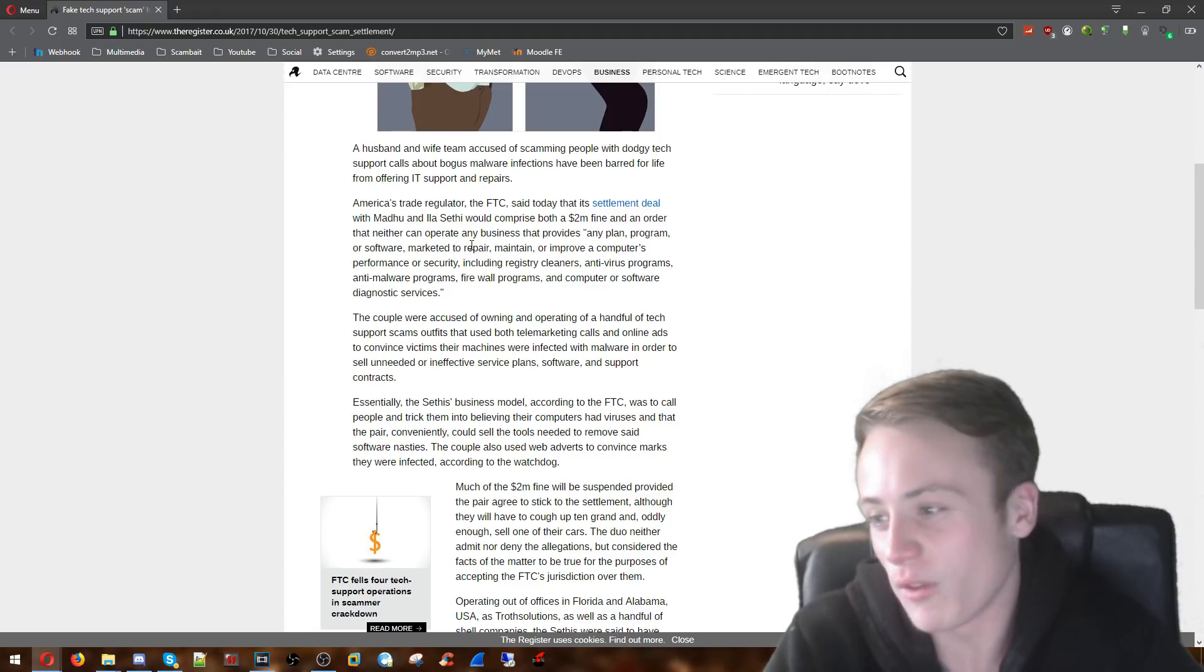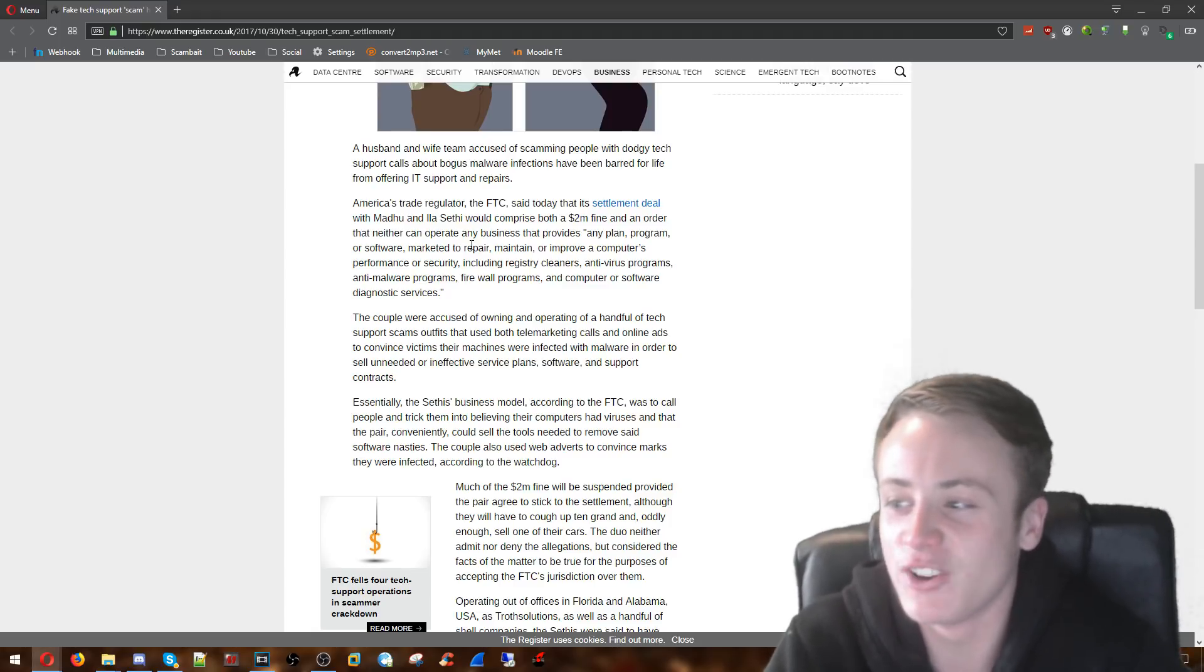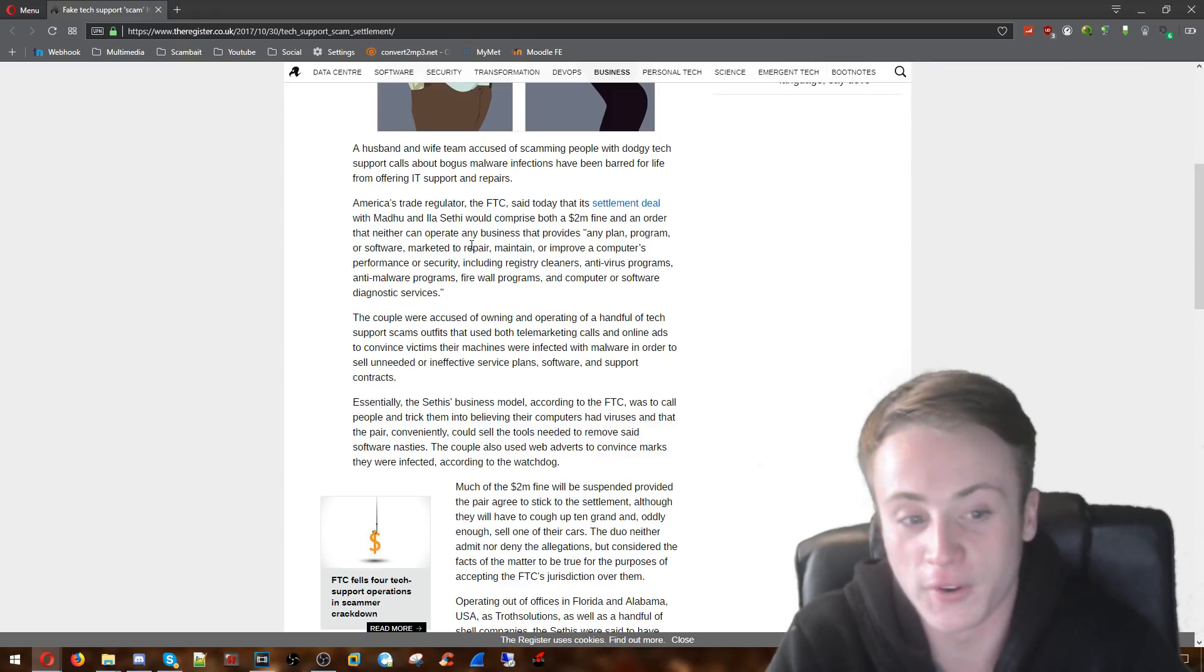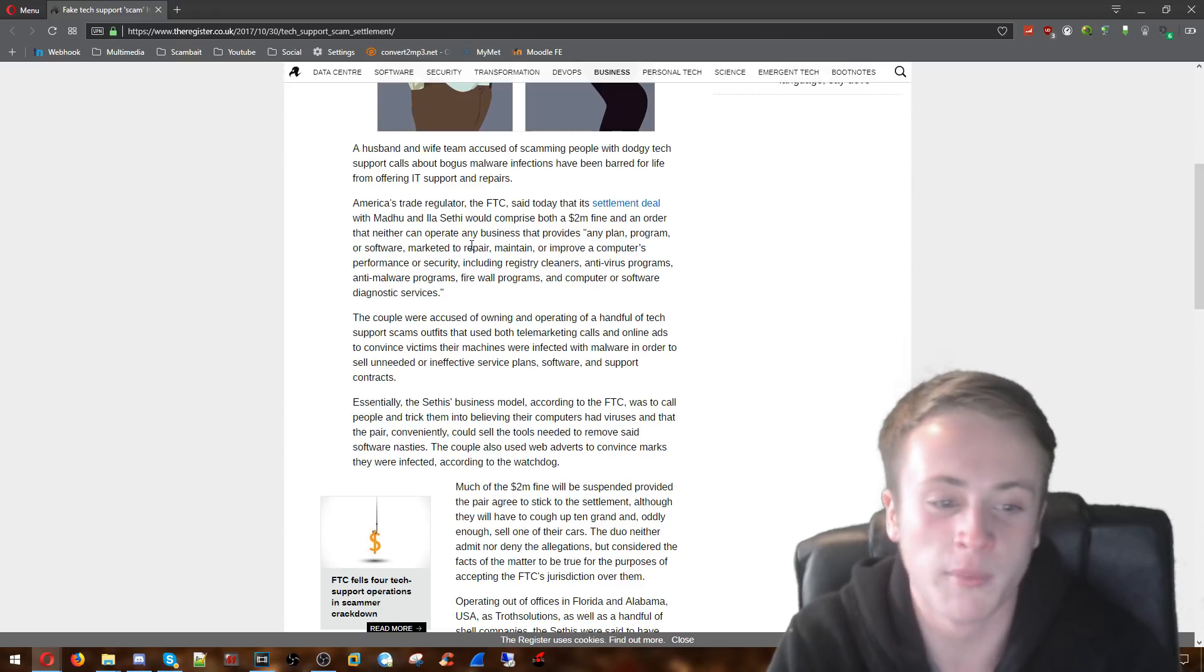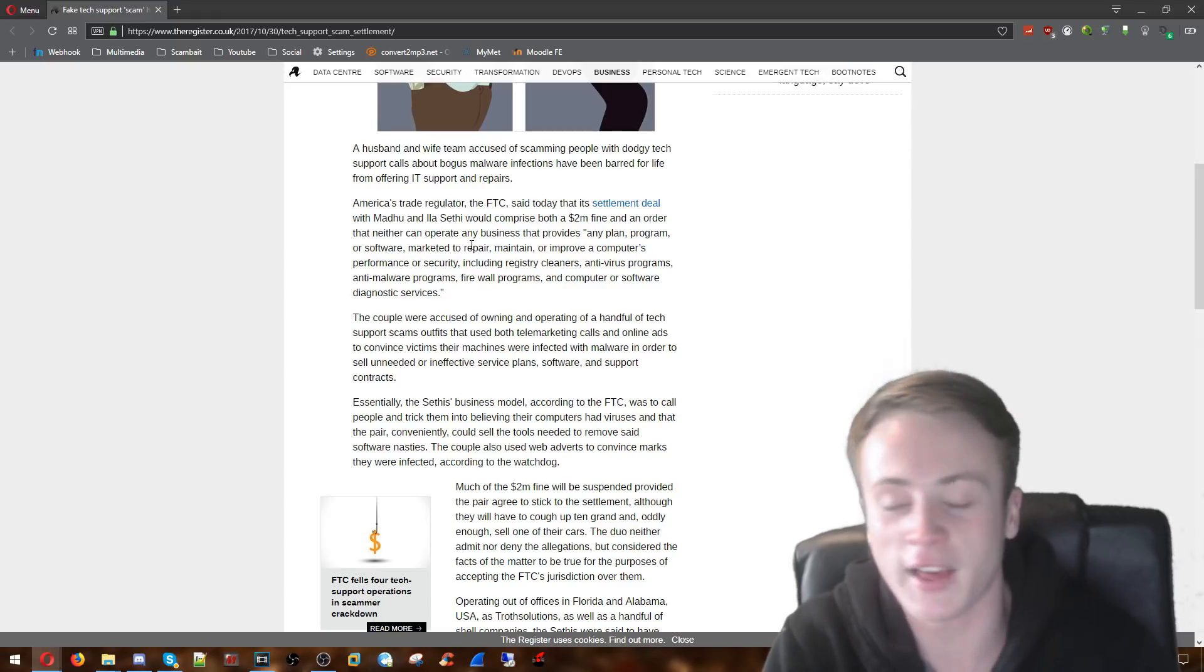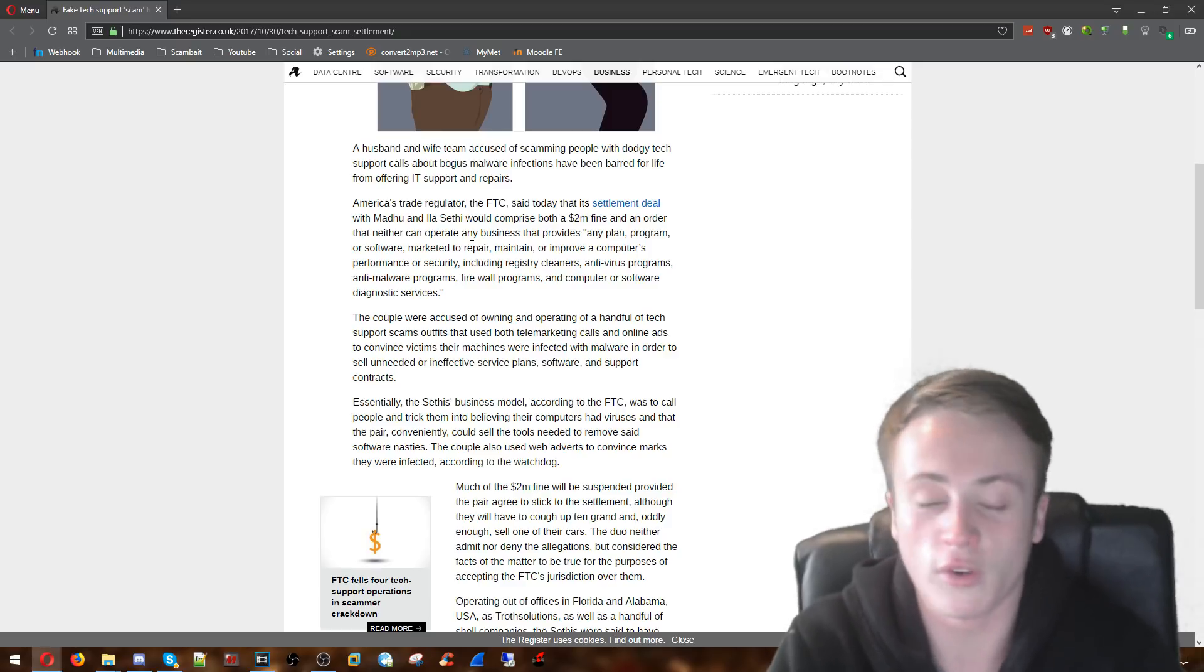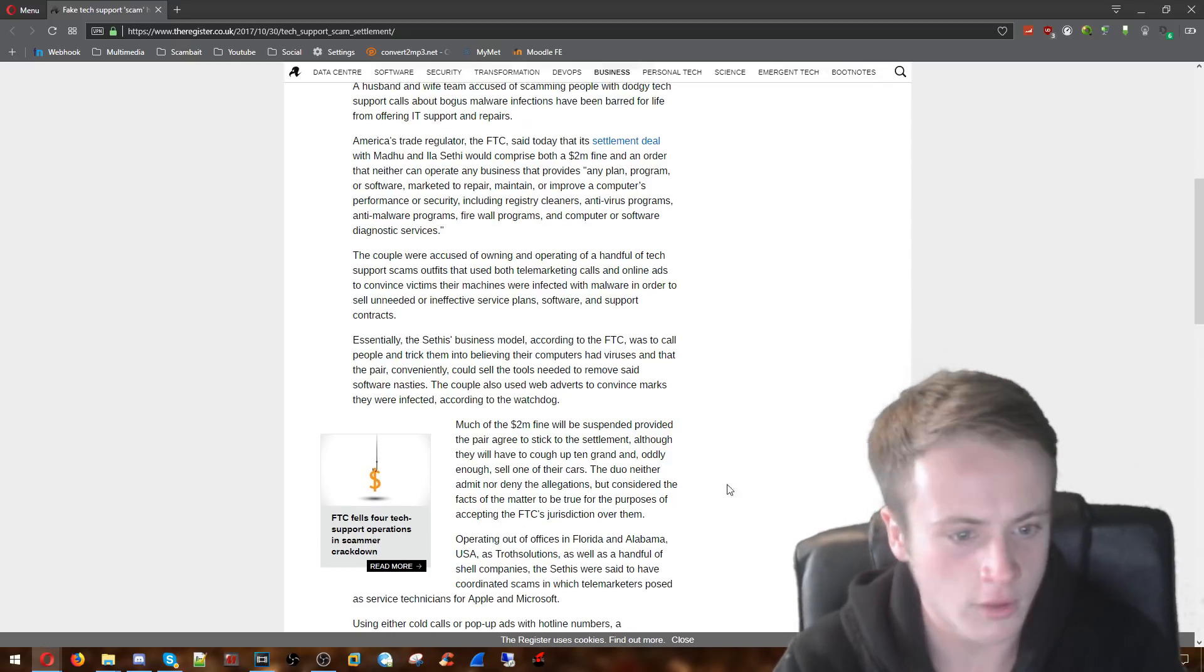This is what these scammers deserve I think. A million dollars each straight out of their pockets which they probably don't have. So don't know how they're going to pay this fine. They probably haven't made a million dollars each by scamming loads of people with the tech support scam. But if they by chance have then that's all their money gone. That's all their money straight down the drain from deciding to scam people.